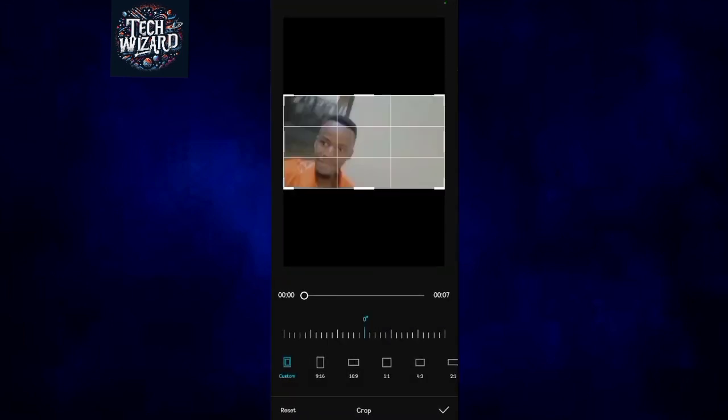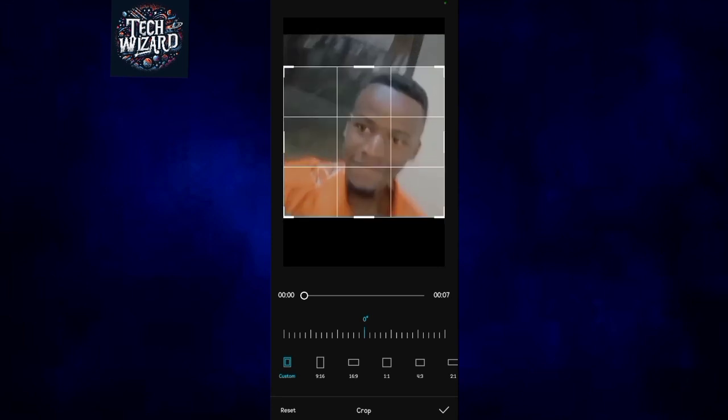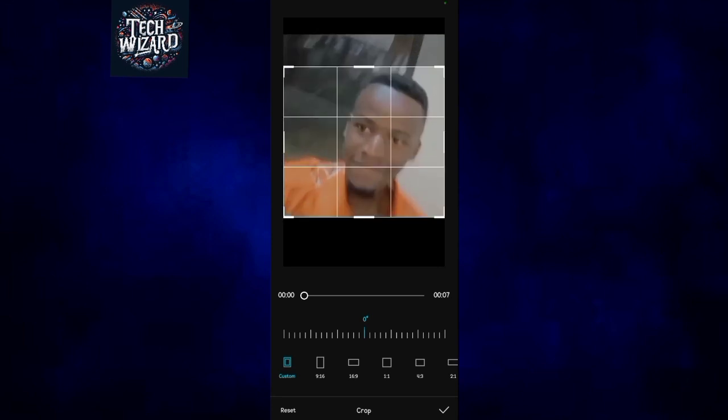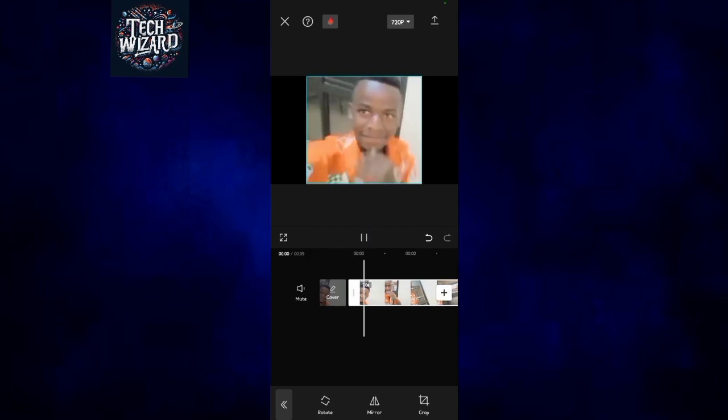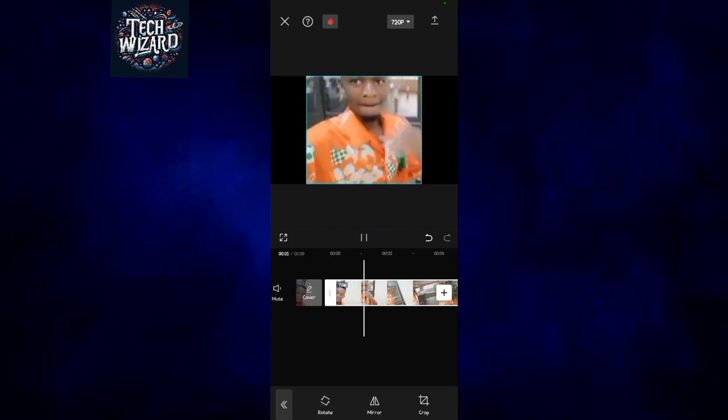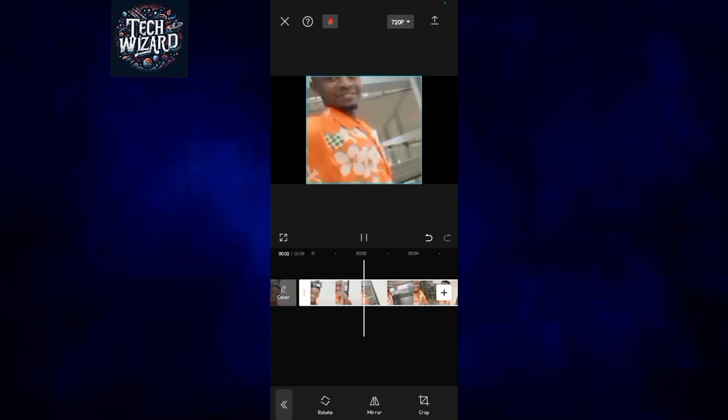Now let me crop this video to only leave the face of this person. So after cropping it, I'll tap on the small tick below there and I'm good to go.